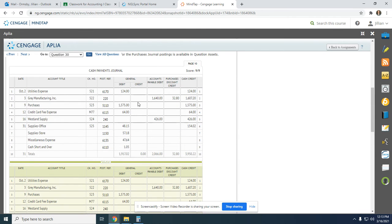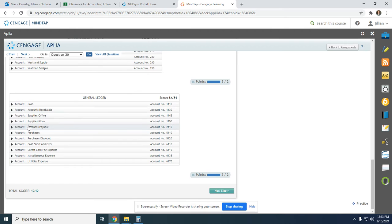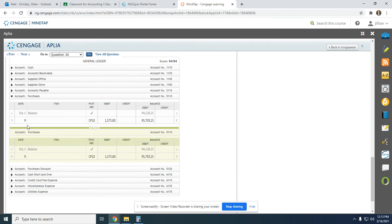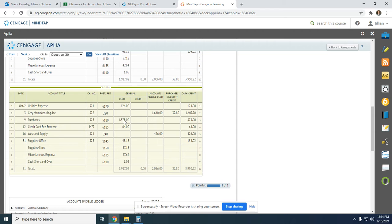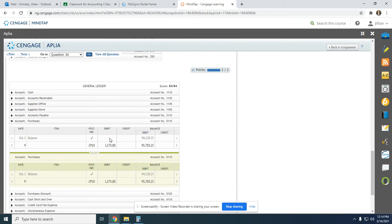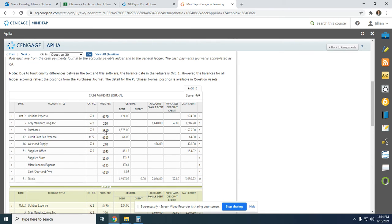We already posted Gray Manufacturing to the accounts payable ledger. Next we have Purchases. On the 9th, from Cash Payments Journal page 10, $1,575 is debited. Debit and a debit we add, so the updated balance is $95,703.25. We put $5110 back up at the top.